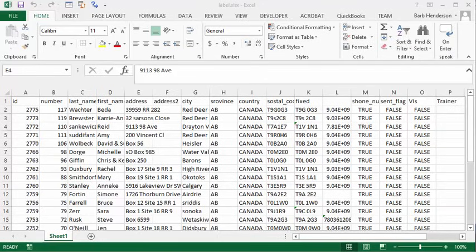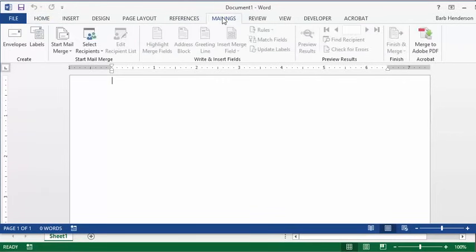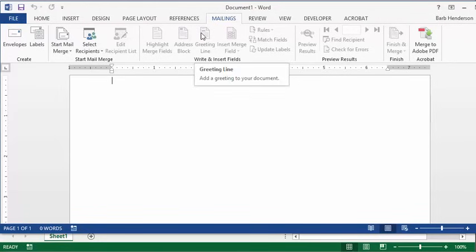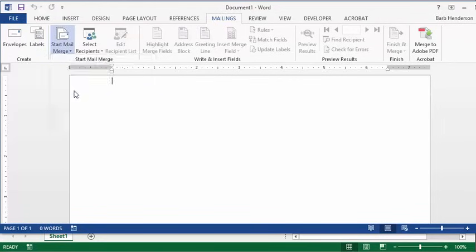I'm going to show you how to create labels from a list that you have in Excel. The first thing we need to do is open up a Word file. Here we have our Word file, and then we're going to go to the mailings tab on the Word document. We are going to start mail merge and select labels.